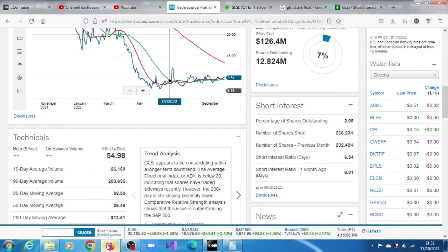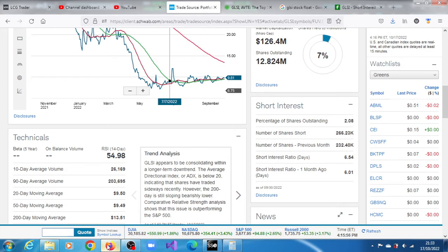And overall, GLSI appears to be consolidating within a longer term downtrend. The average directional index or ADX is below 20, indicating that shares of GLSI have traded sideways recently. However, the 200-day moving average is still sloping bearishly lower.